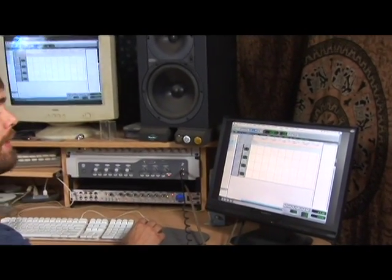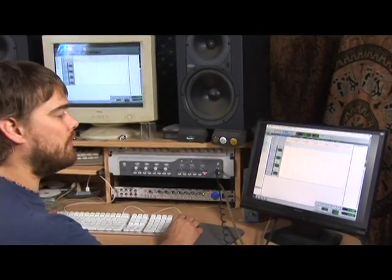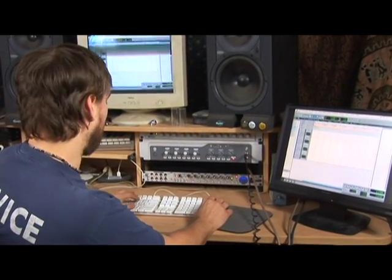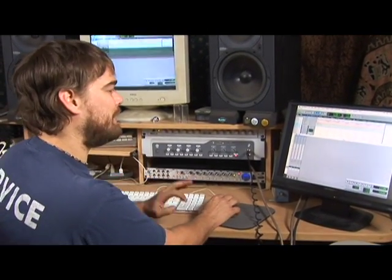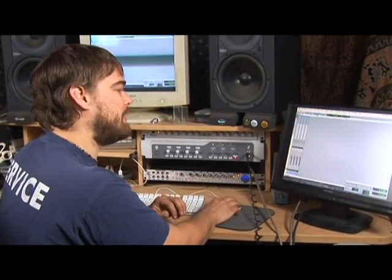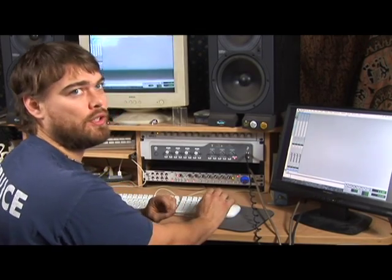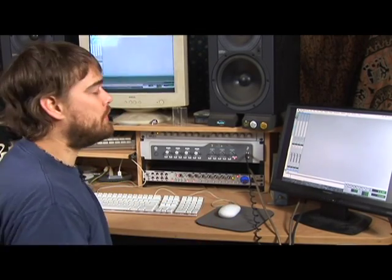You can hit Apple tab which will take you to your next program, but if you hit Apple equals it will take you to the mix window which gives you a mixer view of your tracks.